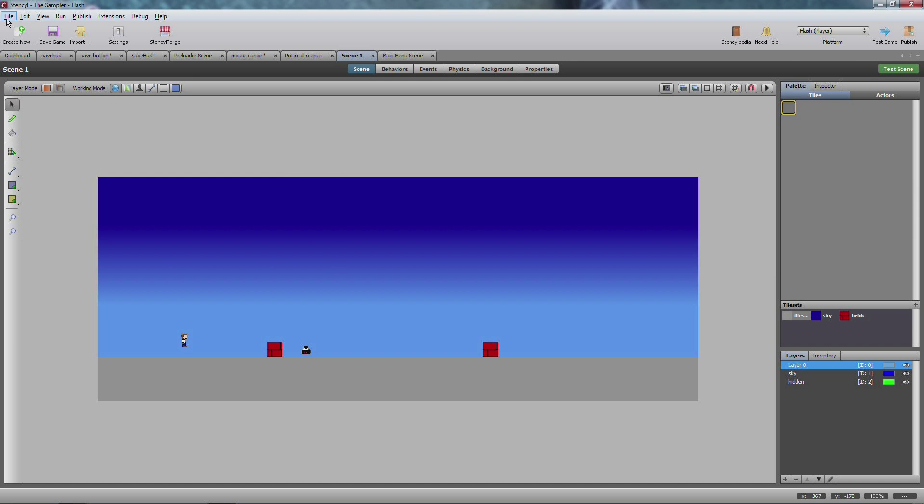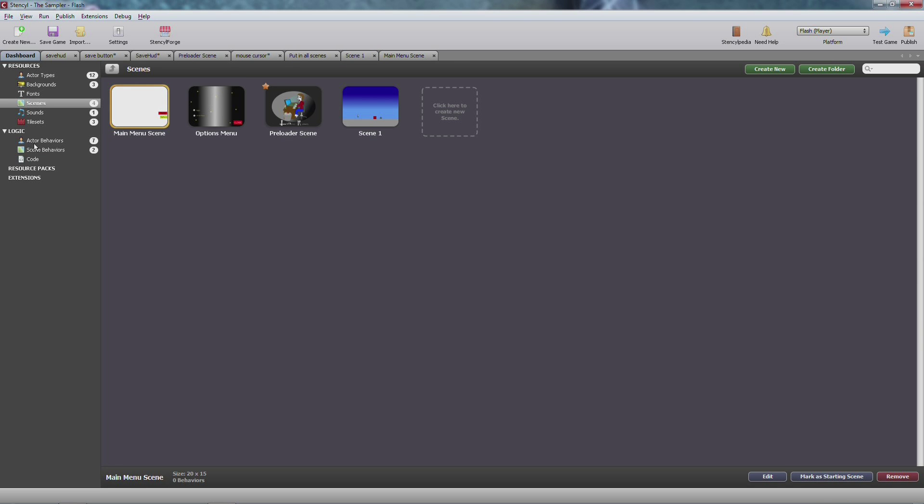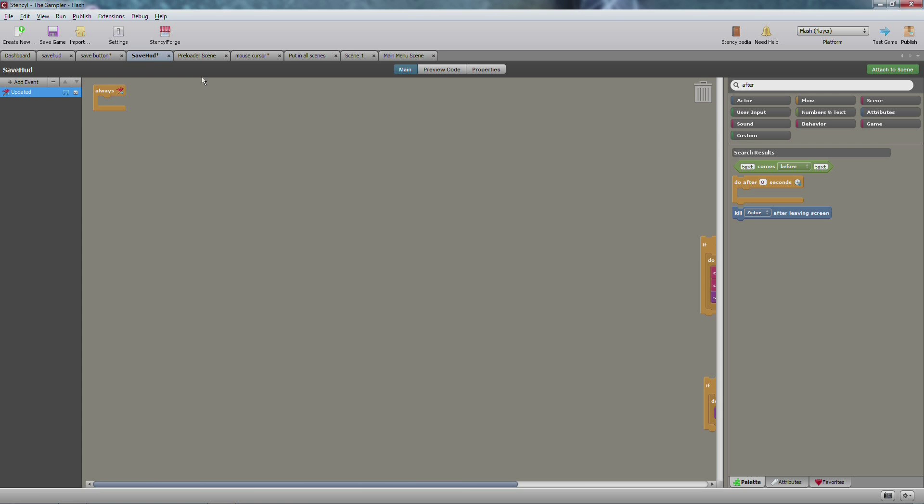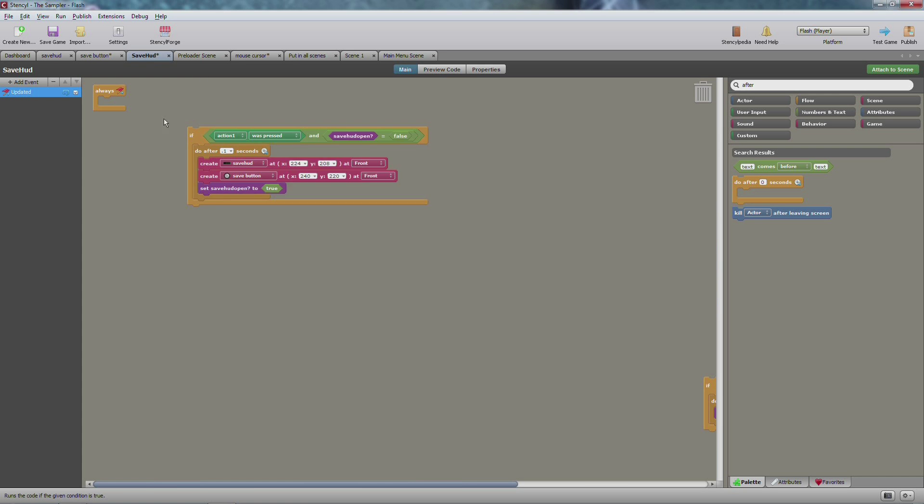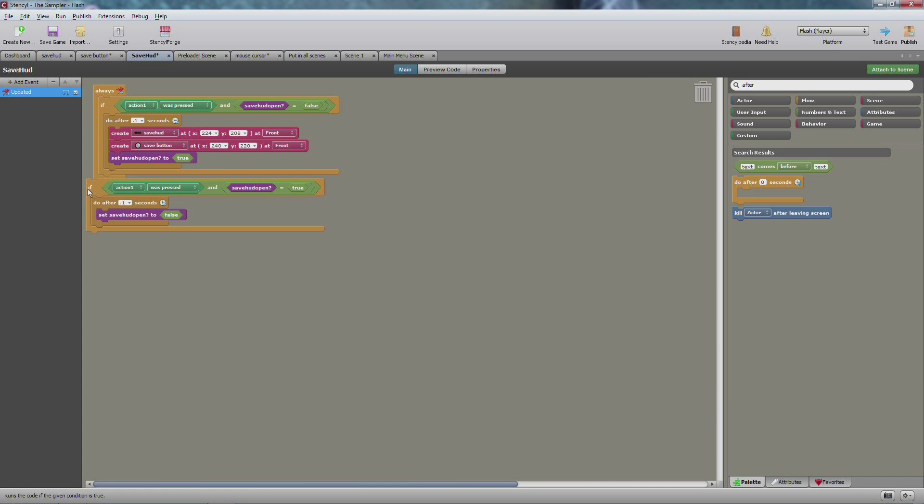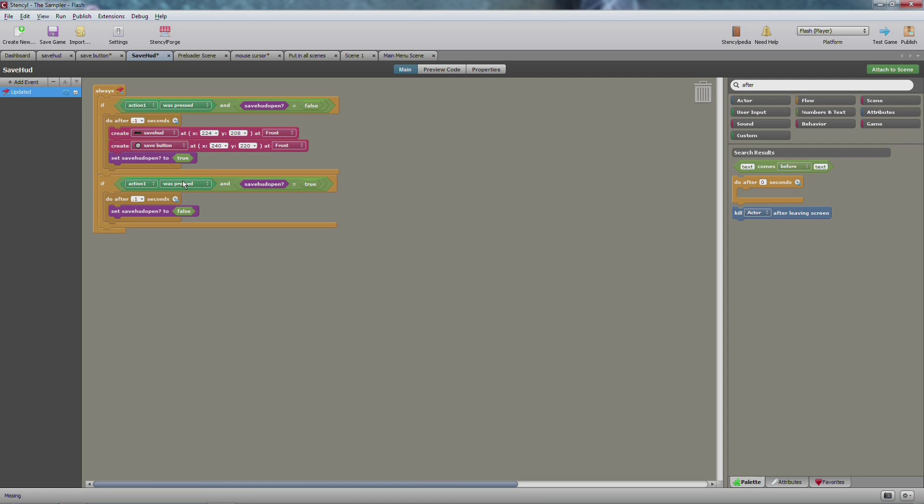Now that we have this and you made sure that it was already in the scene, you're going to make another scene behavior called the save HUD. Within this scene you're going to include these two little tidbits of script. So if action one was pressed, in my case it's the button Z, and save HUD open is false, then after 0.1 seconds you create the save HUD icon and you save and you create the save button as well, as you set the save HUD open to true. Now of course these are booleans, and the next part of this is the reverse. So if it's open and it was pressed again, then after 0.1 seconds you set it to false.